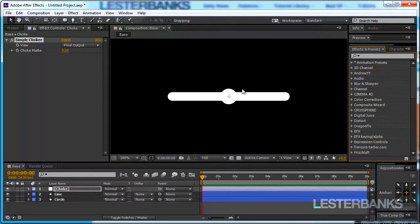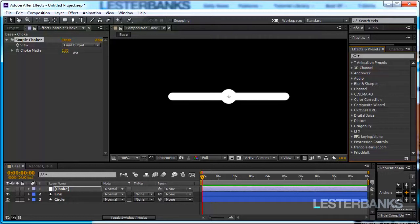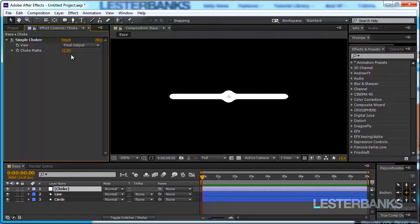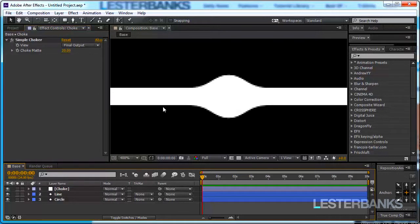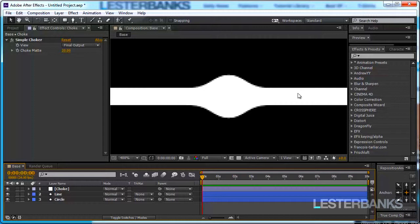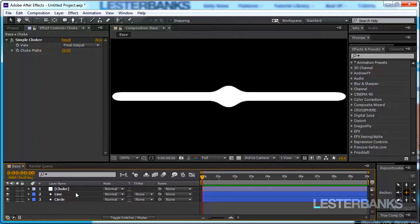After adding the effect to the adjustment layer we didn't notice any change. Well that's because we have to increase the Choke Matte value. So let's start increasing it and I'm going to go to like 20 and right away we can see how nicely our circle sort of decays and blends with the line. That's what we are looking for.